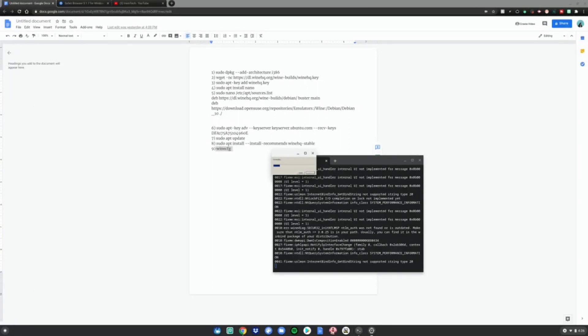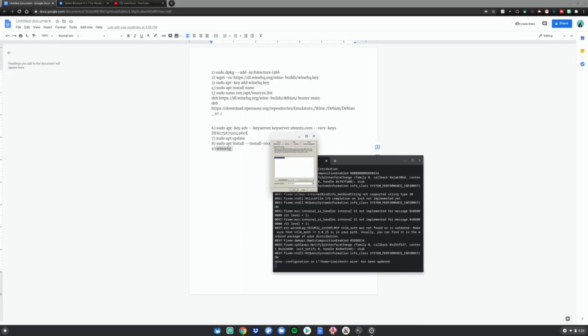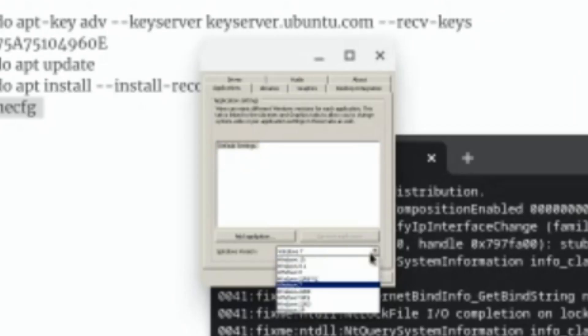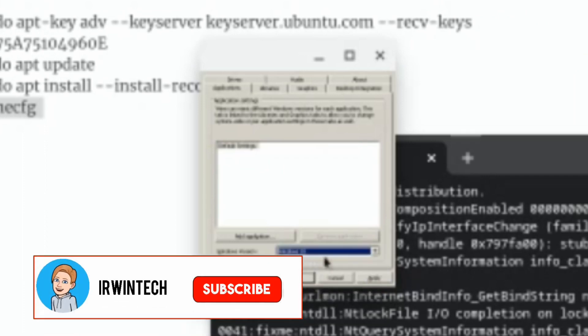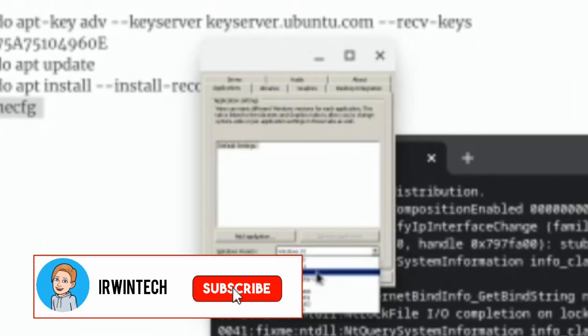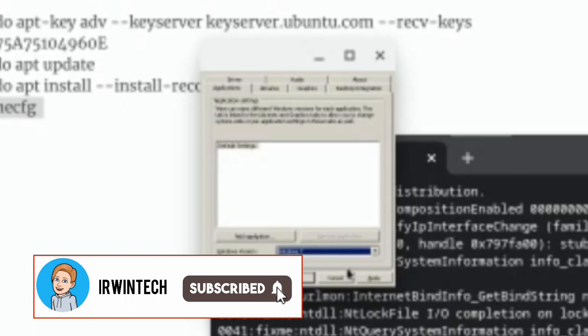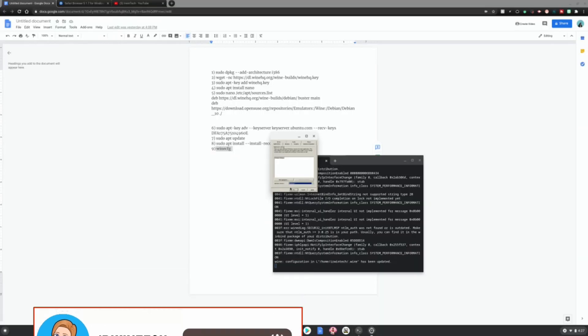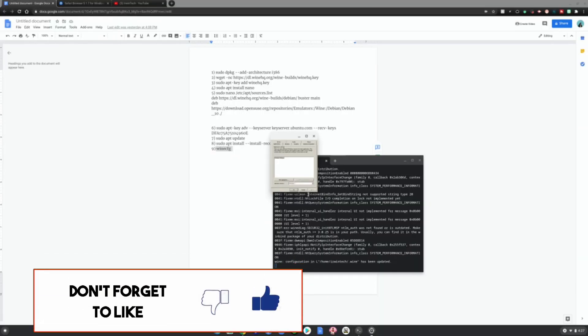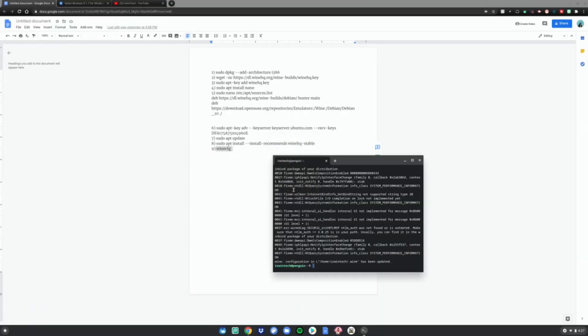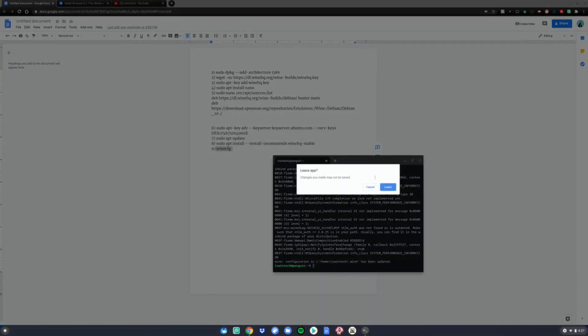Once you're at this screen, it means you're done. Just change the Windows version to Windows 10 or Windows 7, whichever one you want. I would recommend Windows 7 because it works best. Then just click apply, then click OK, and then close this.